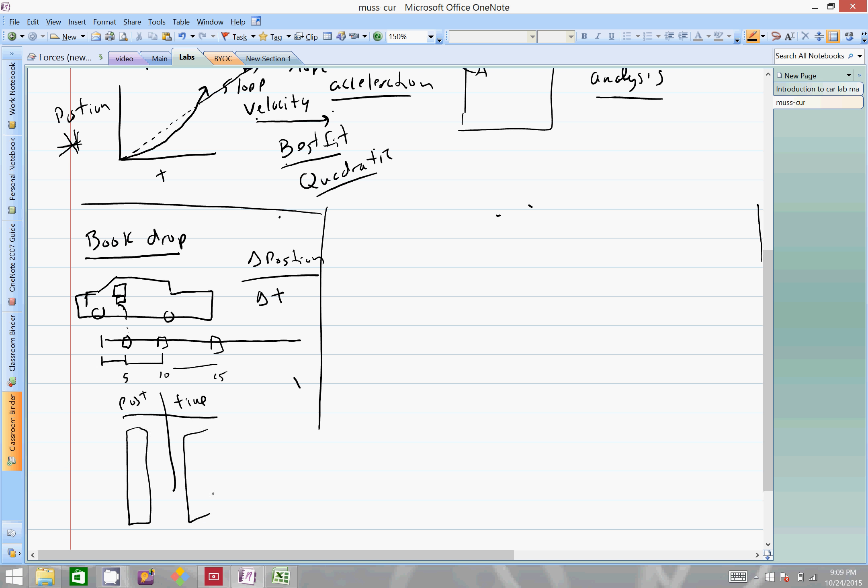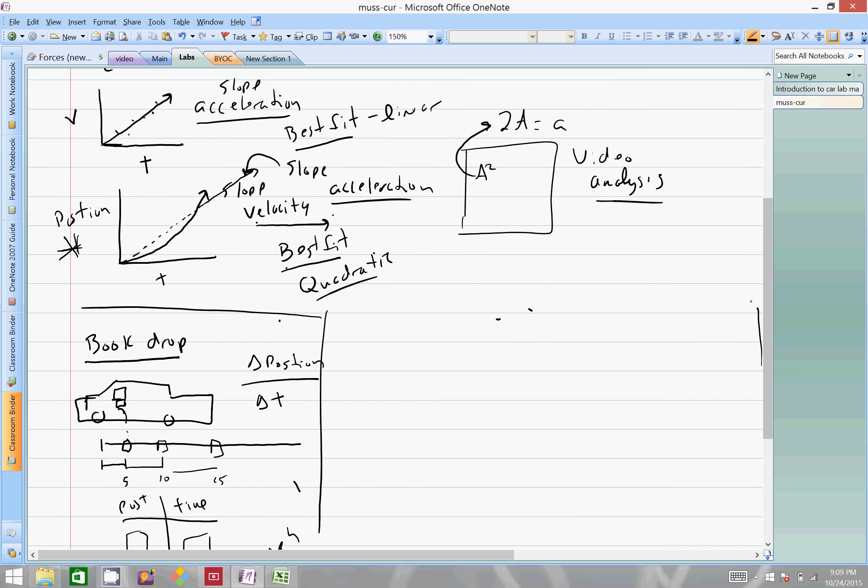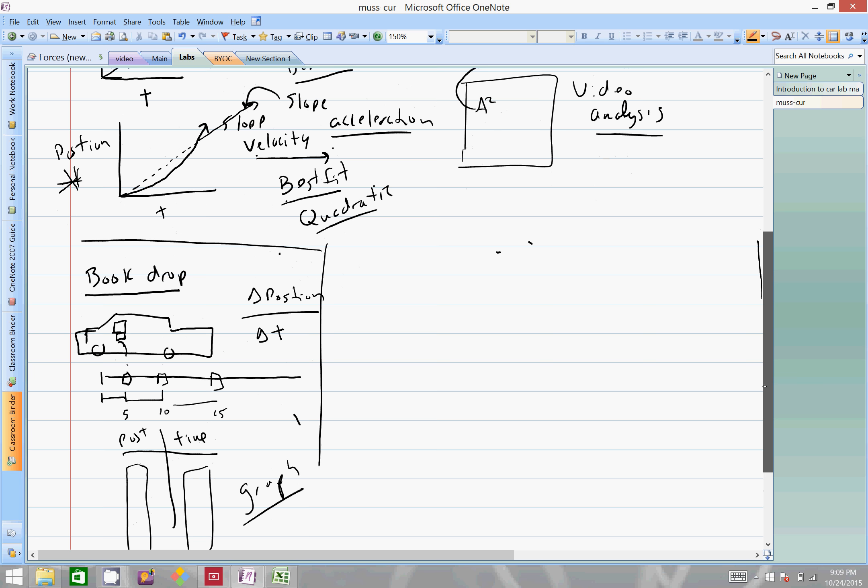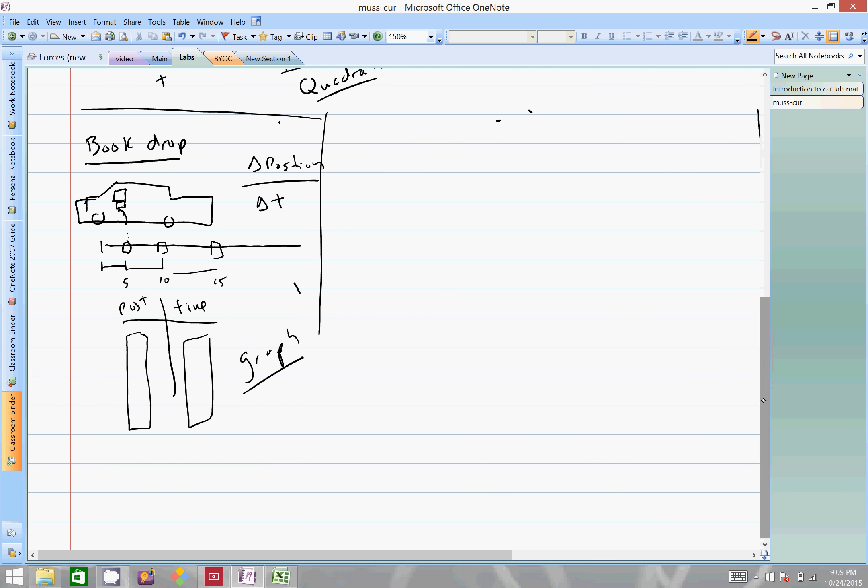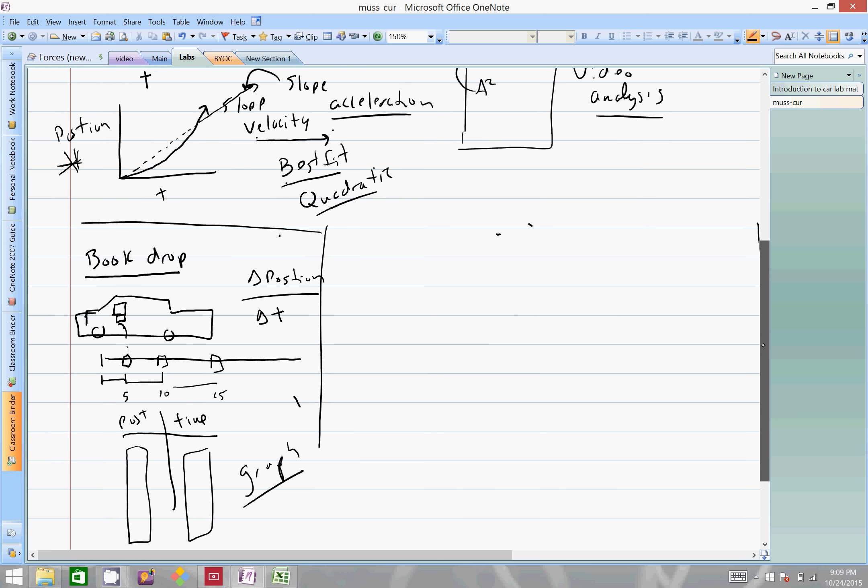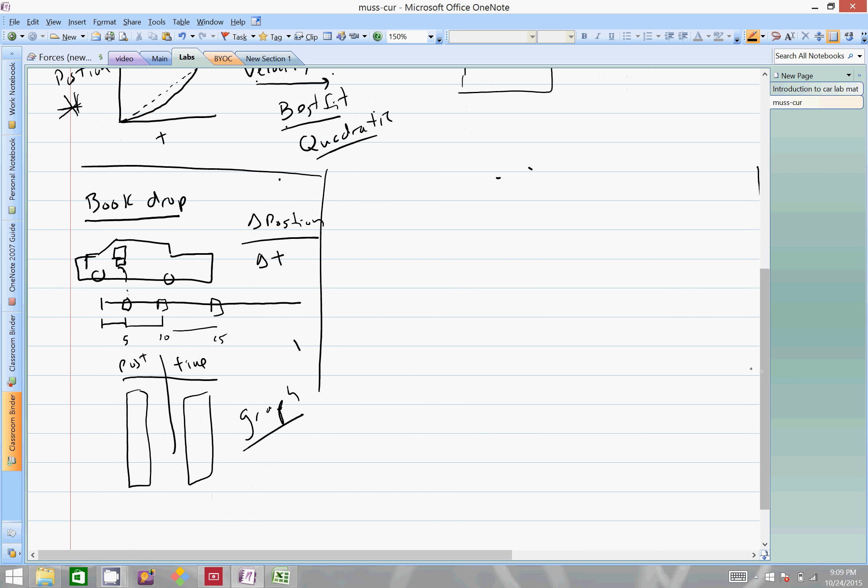And then essentially you graph it. Because it's a position time graph, we want to do a best fit quadratic, and the slope should be relatively straight. If you do best fit, the computer will attempt to give us a straight line, and that straight line will represent our acceleration.